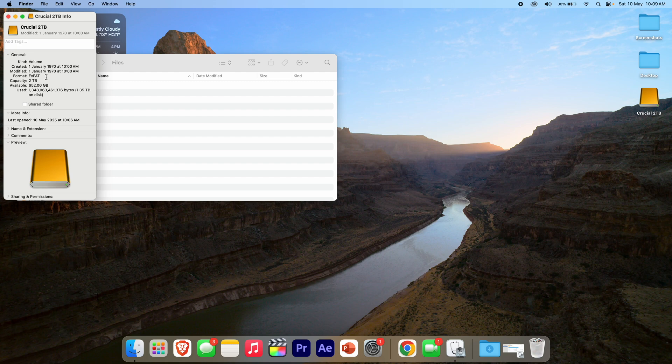Let me know down in the comments below if you'd like to see a more in-depth explanation of what's in here and what you can find. But today we're just specifically looking for the storage, so you can see